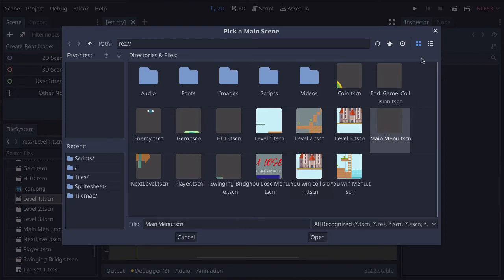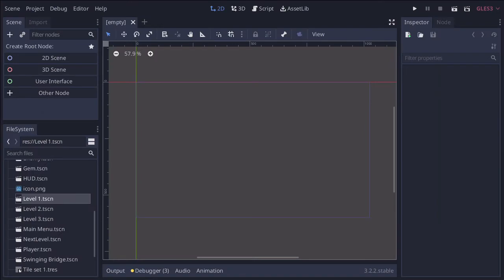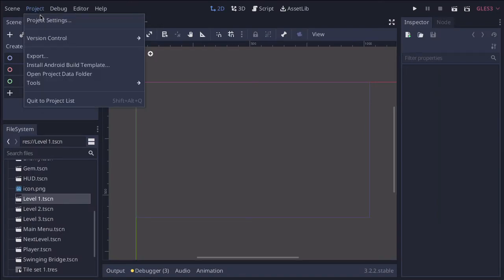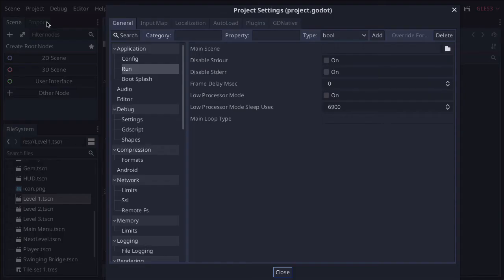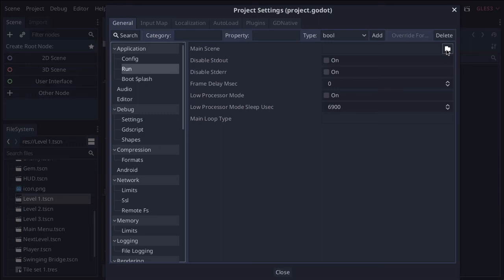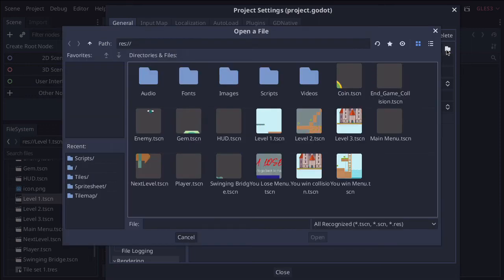If you were to change your mind later on, what you do is come back to Project → Project Settings, and under the Run menu — here is the application's Run menu — you've got your main scene. If you press the file icon, it gives you exactly the same dialog and you can set it from there.